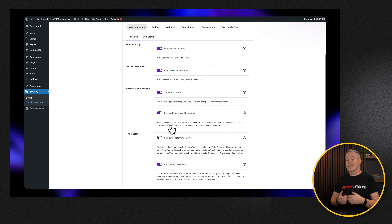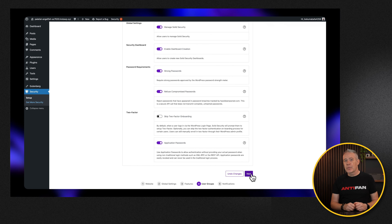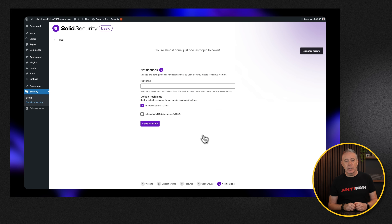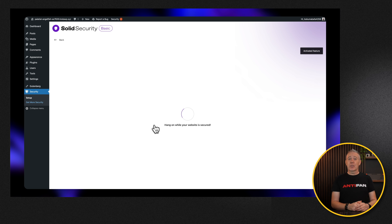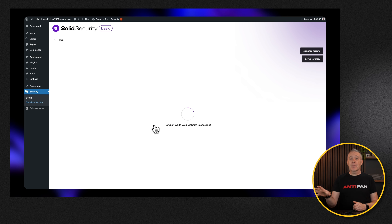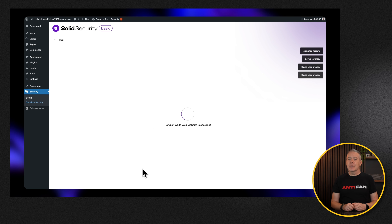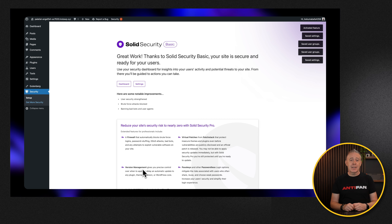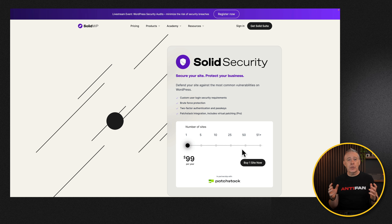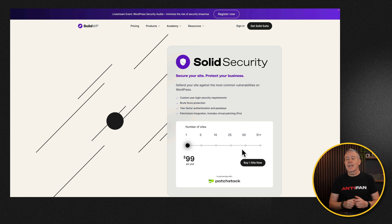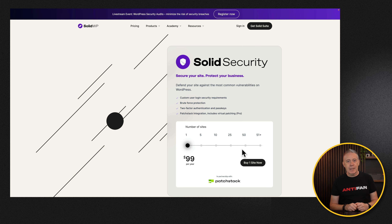I've been using the free version of Solid Security for 10 plus years — this isn't something I'm just talking about with no experience. I use it on every single site that I have, including client sites. Check out Solid Security, try the free version, get set up and running in a couple of minutes, and everything is going to be a lot safer on your website.